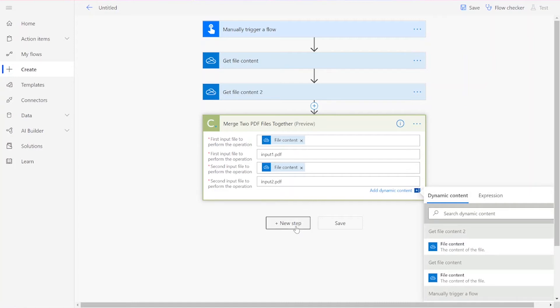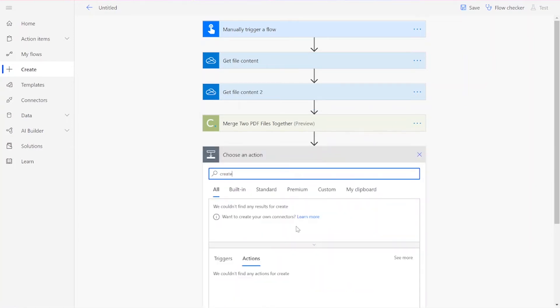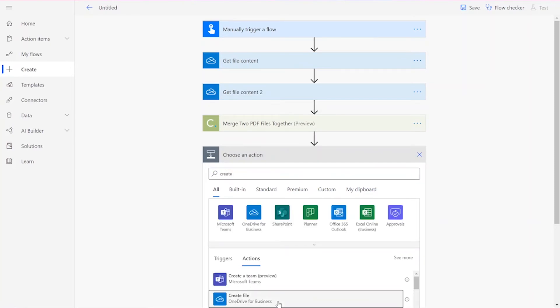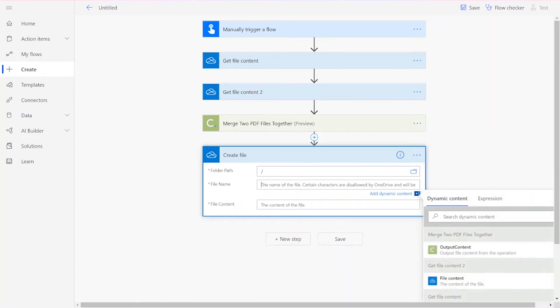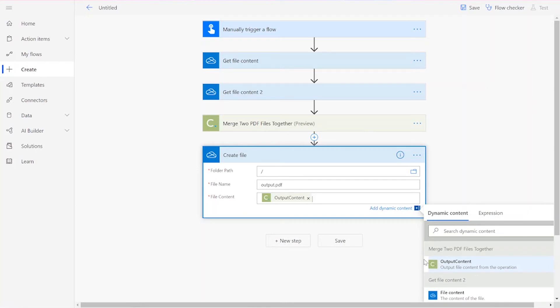Now we can add our final connector, which should be the Create File action for your preferred file drive. Choose your desired folder path and input a file name followed by .pdf. Then you can add in your file content, which should be your output content from the Document Conversion action.